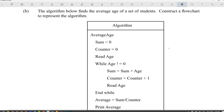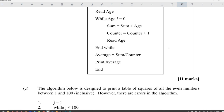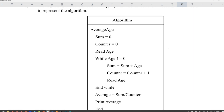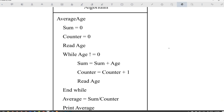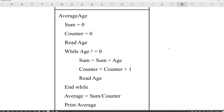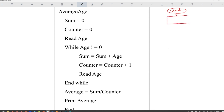The algorithm below finds the average age of a set of students — construct a flowchart for this algorithm. Starting the flowchart: sum is equal to zero, counter is equal to zero, drawn as a rectangle.